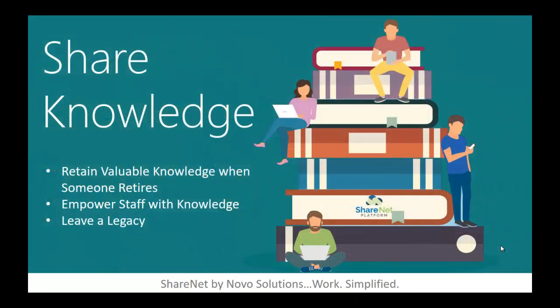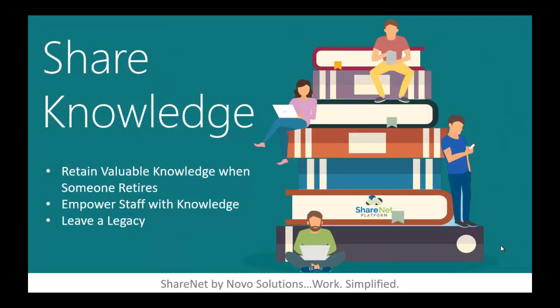Share knowledge. Retain valuable knowledge when someone retires. When people retire, a lot of knowledge can leave the organization. This can put a municipality in a vulnerable situation, especially in areas related to public safety. Empower staff with knowledge. A knowledge base is a tool that helps staff easily document maintenance procedures. The right tool allows staff members to easily find this information, even on their mobile device while out in the field. And leave a legacy. Retiring staff can retire with a sense of joy knowing they have left a legacy of knowledge for the well-being of their city for years to come.